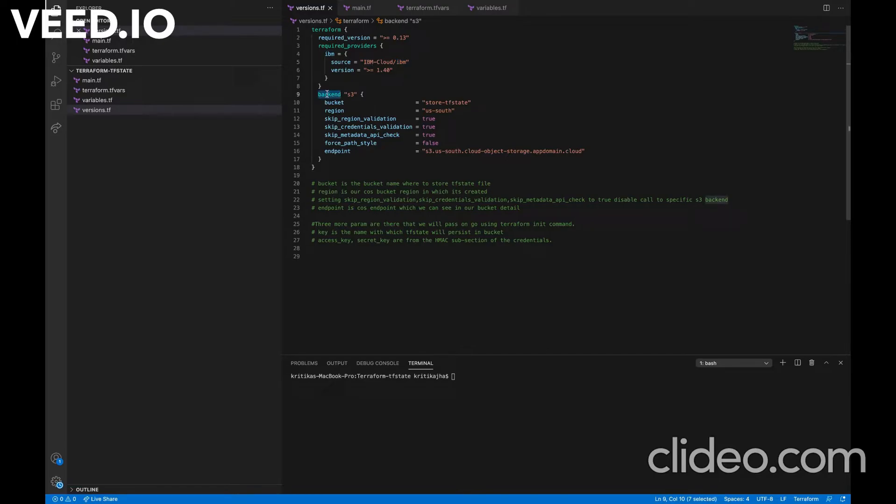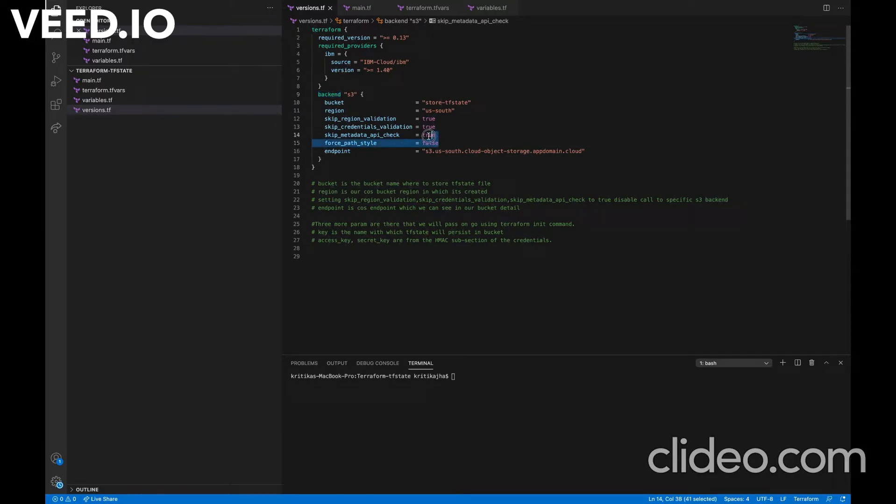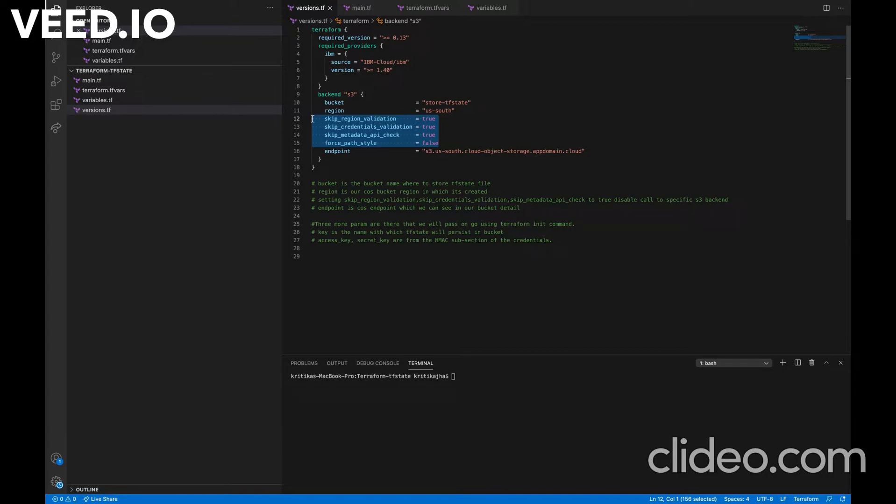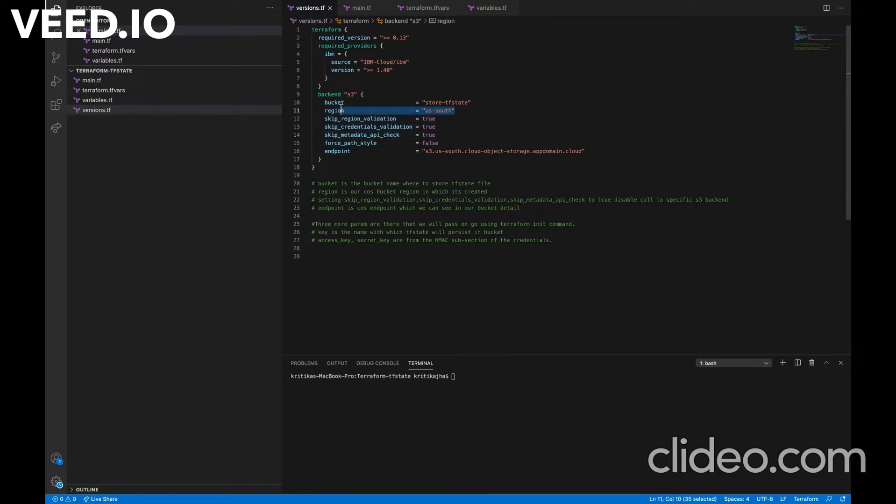Now comes backend. It is the main thing which enables remote storage of our TF state file. Here we are using backend S3 instead of COS because COS is also built on top of S3 APIs. So setting these parameters to true will disable the calls to S3 on AWS and it will call COS APIs.